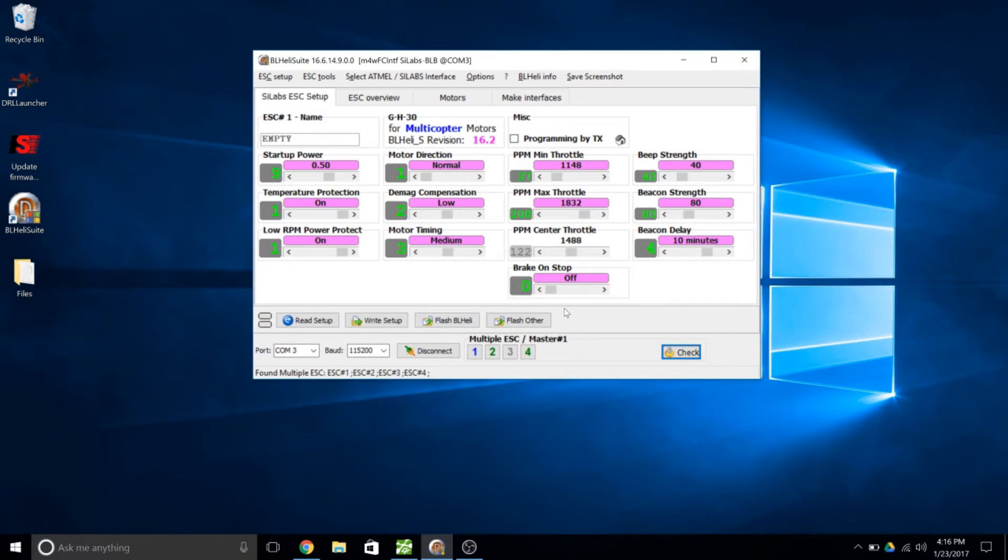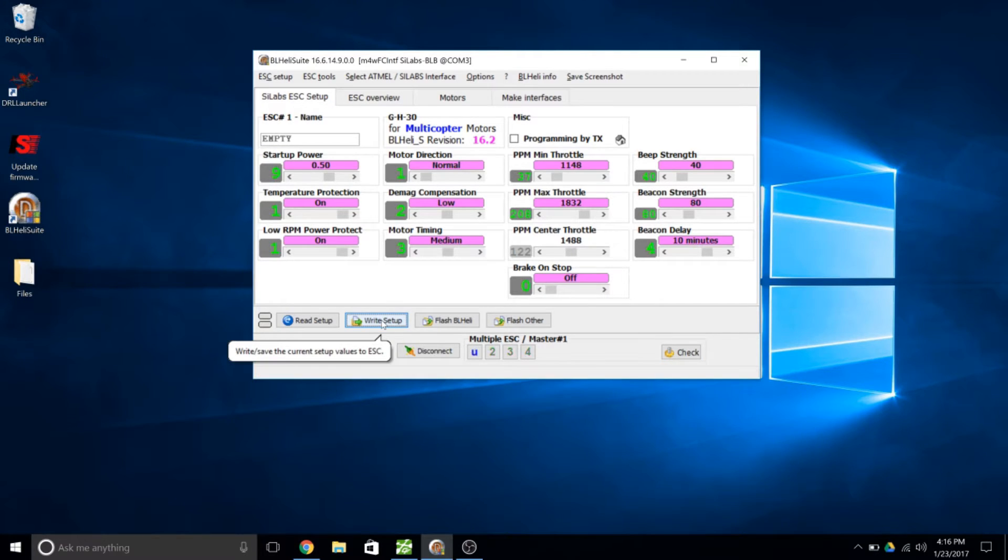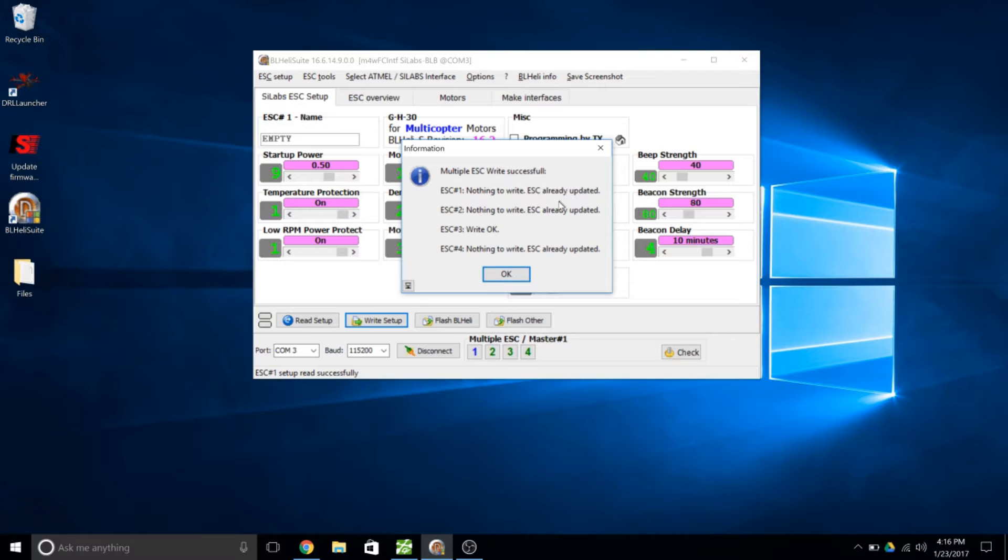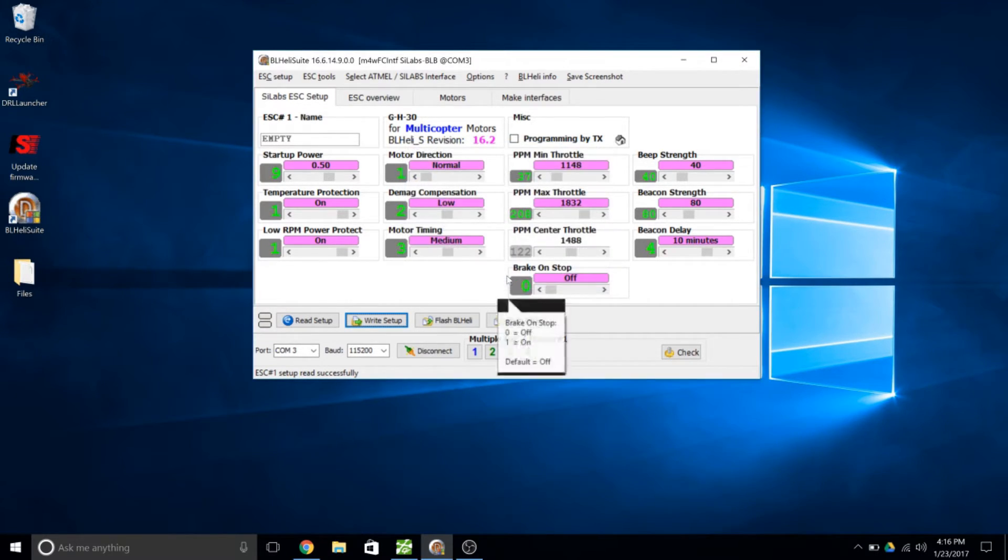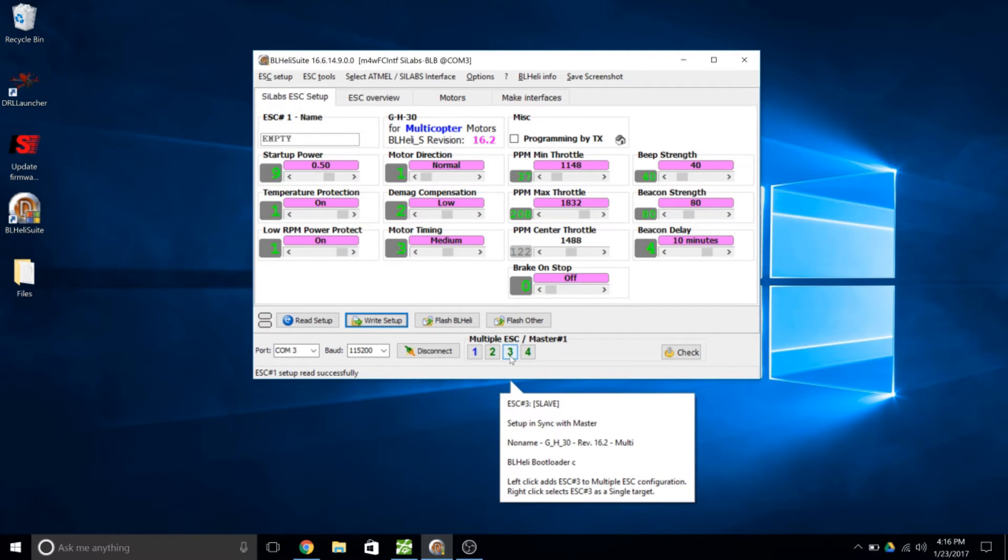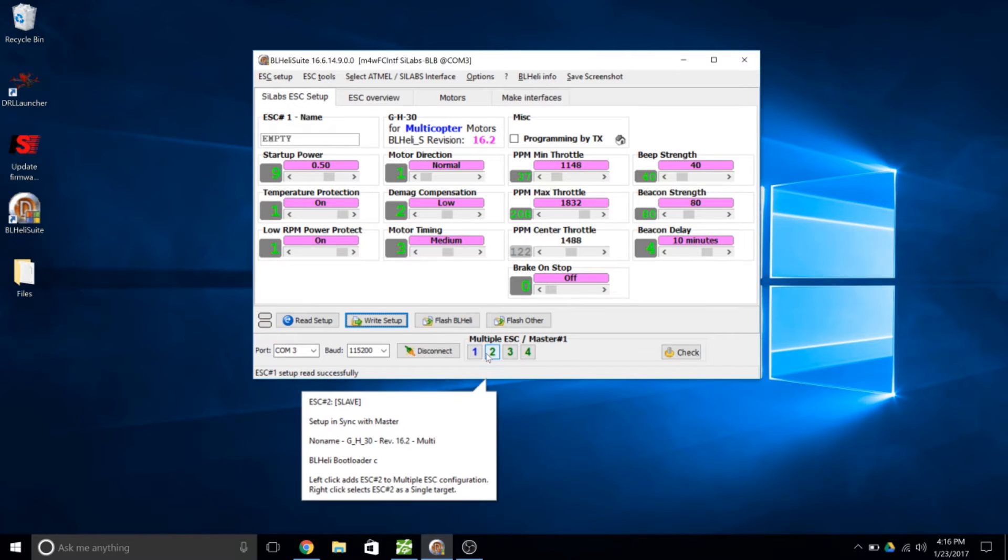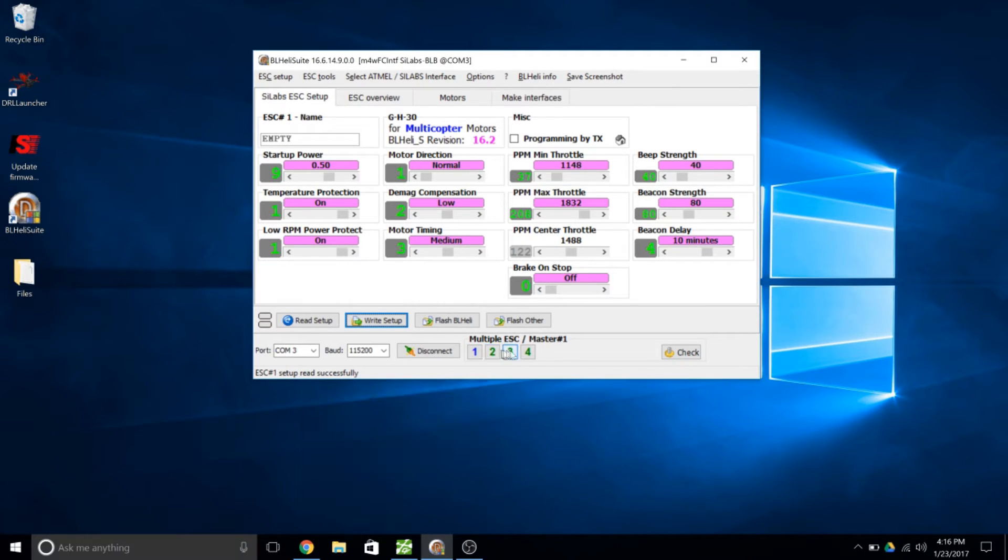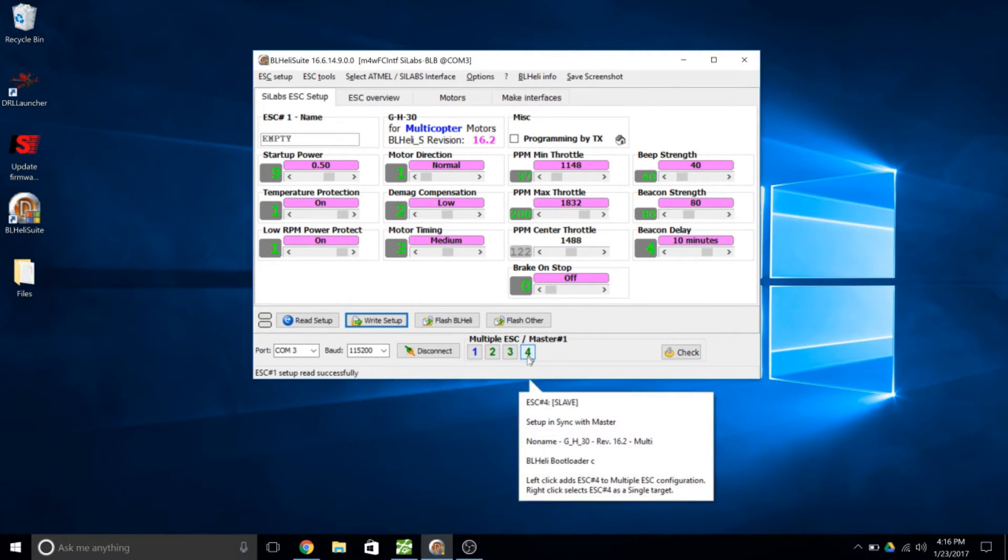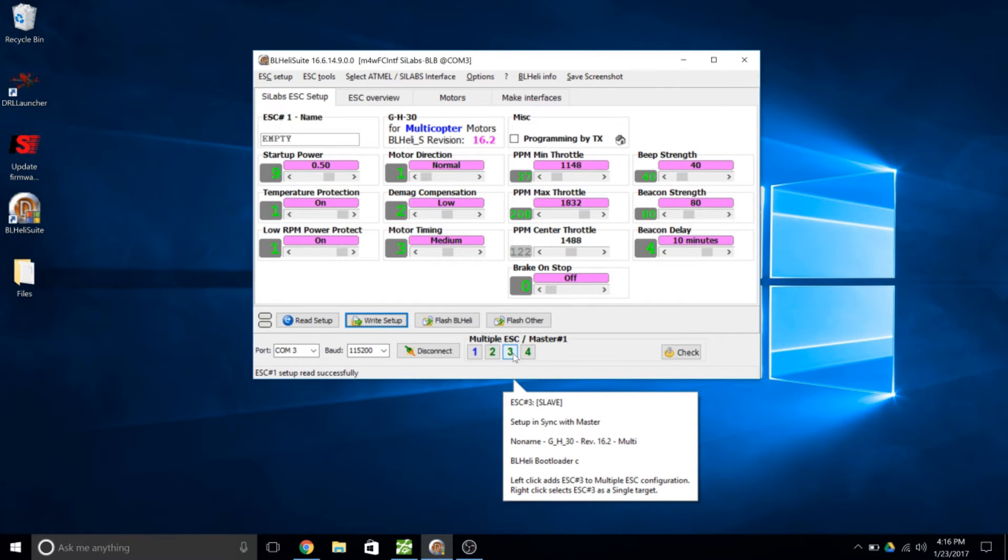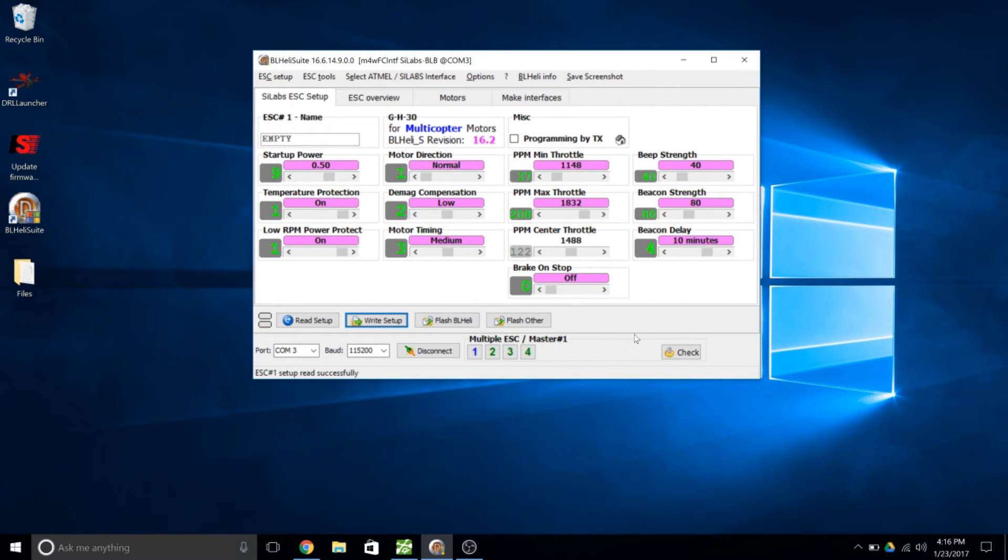Now this is a really simple fix from this point. All we have to do is click on Write Setup. So click on Write Setup. You see that these three are already in sync. There's nothing to write. Speed controller number three just says Write OK. Now if you notice here before the number three was gray it's now green. So one's the master. All of these are the slaves in the color of green. And three was gray before. But now it's green and saying that it's synced up with all the other ones. So our problems should be fixed at this point.